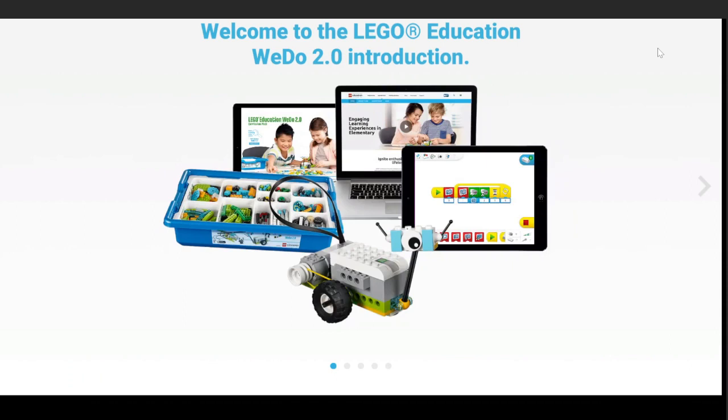Welcome back to another WeDo tutorial. Today we're going to go over the last bit of the parts of the tutorial.